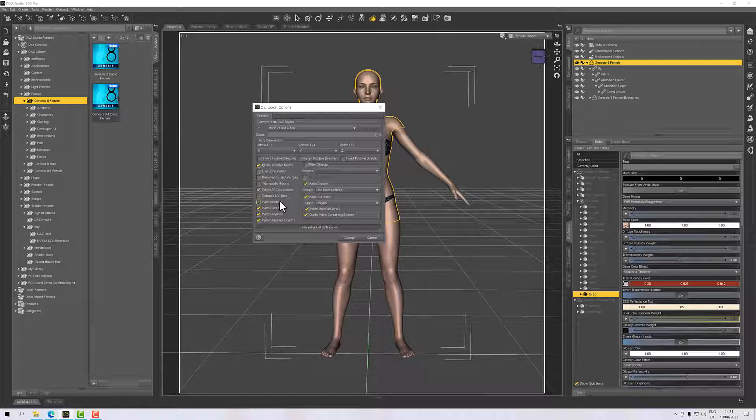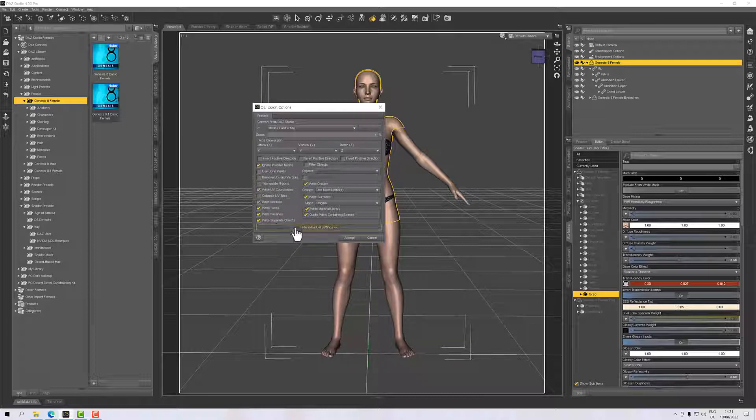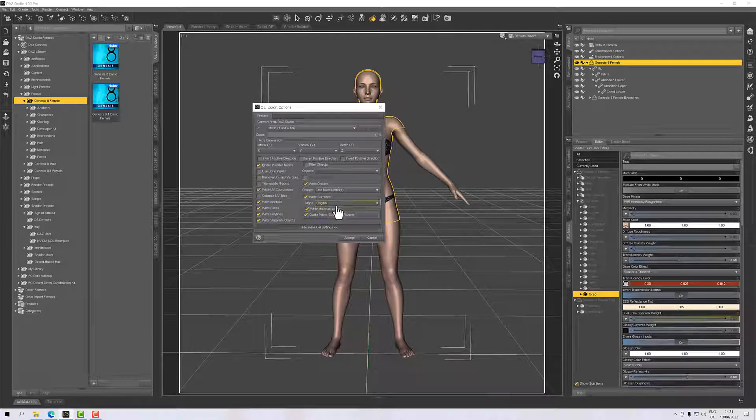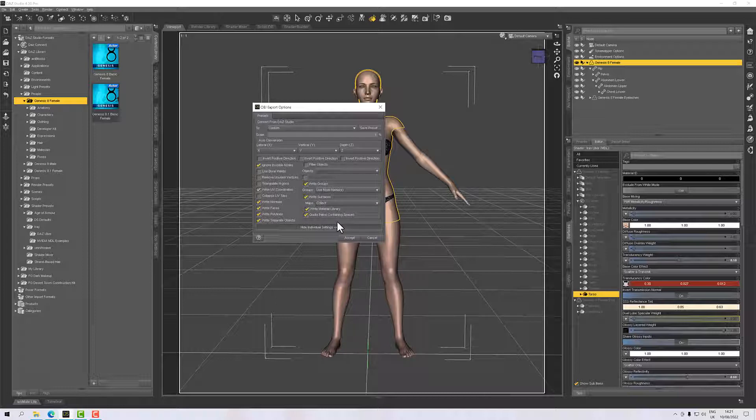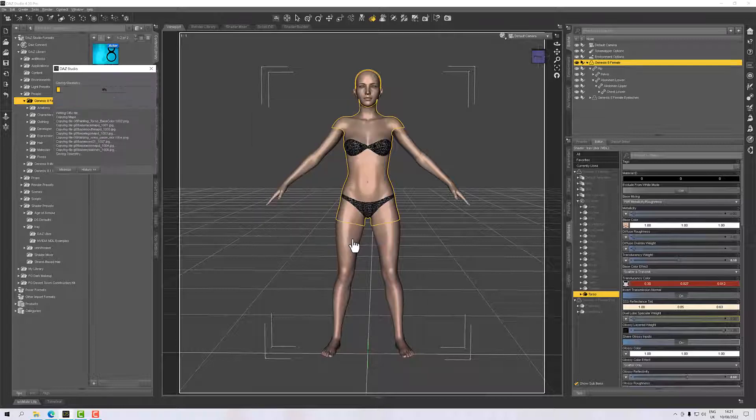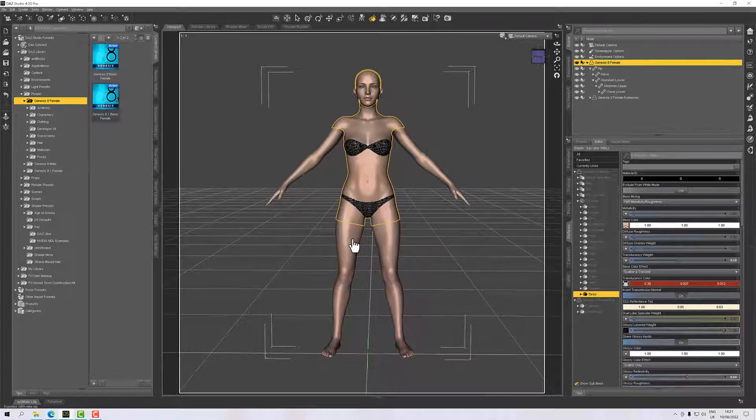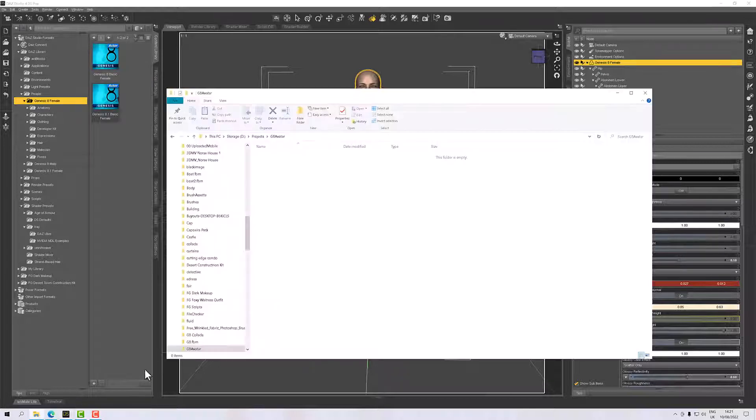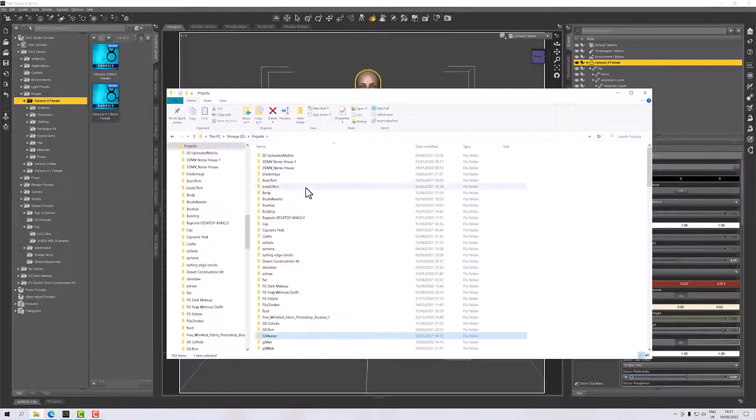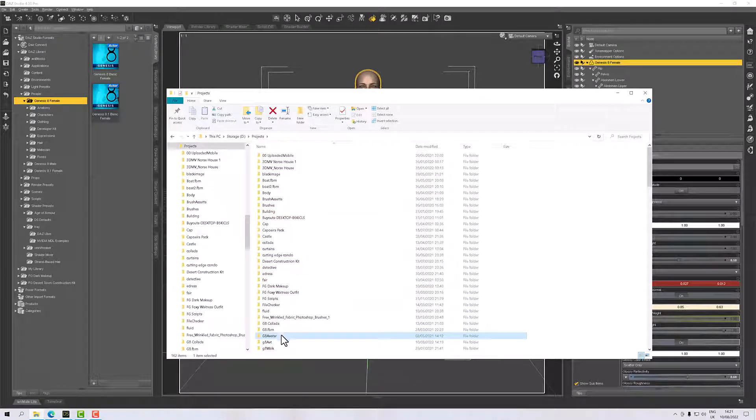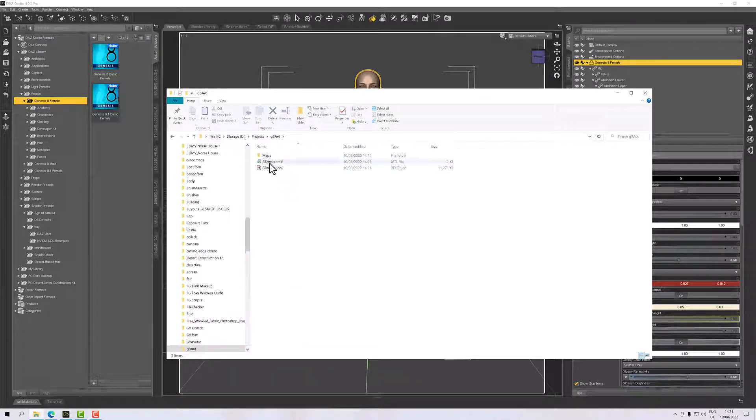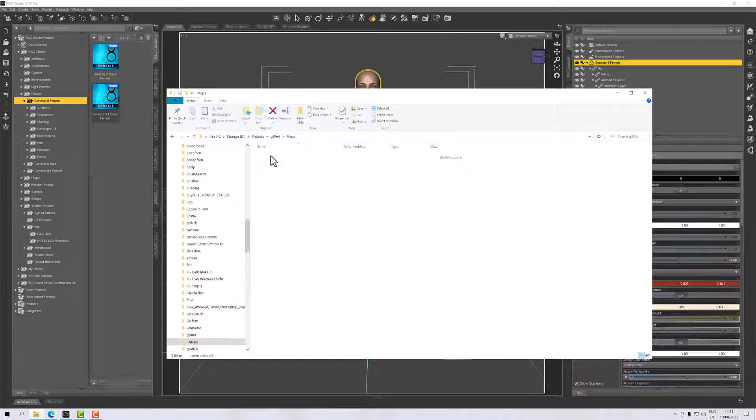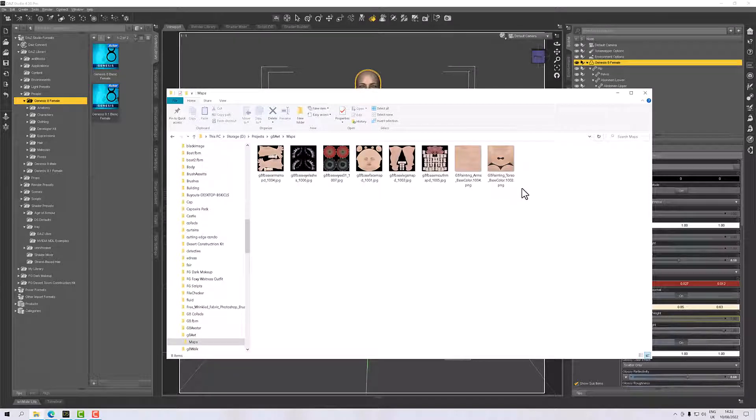So what else have we got here? You'll notice down here we have Write Surfaces, and for that we want to change that to Collect. That's going to bring all of the textures together, all of the texture maps, and put them in a directory for us. If I hit Accept there, that should do the export. If I go to my directory, we should have our object, a material file, and our maps. There we can see our maps, they're all ready to go.